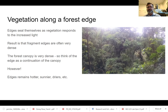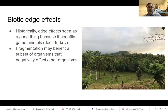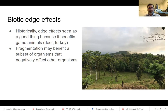We still know that edges are hotter, sunnier, drier, windier, et cetera. Getting into the biotic edge effects: historically, journals such as the Journal of Wildlife Management thought edges were a wonderful thing because they're good for things like deer and turkey. These species like dense vegetation — it's a place to eat and they feel safe there. Turkeys will put their nests in dense vegetation in the forest. However, fragmentation may affect a subset of organisms that negatively affect other organisms, which is what we're going to look at next.